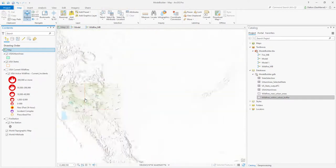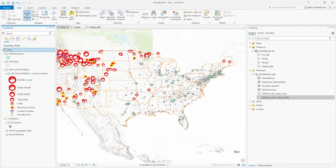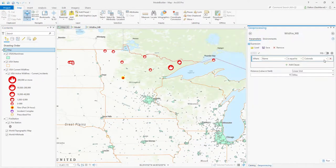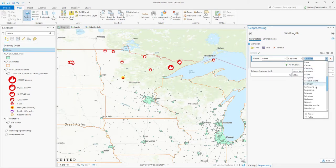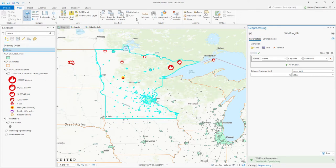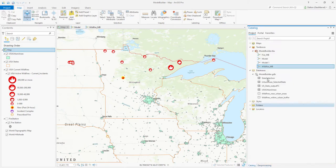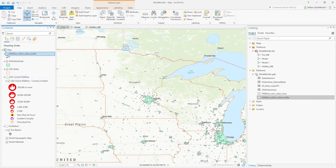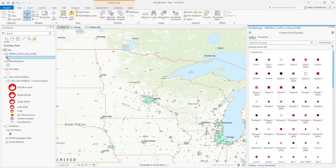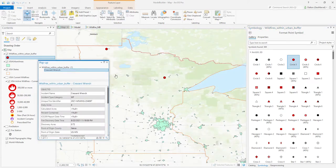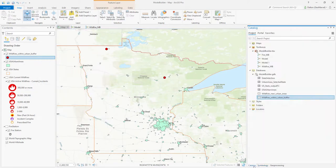Let's remove our layer, turn the wildfire layer back on, and pick another state. We'll run it for Minnesota. Choosing our state and running the tool, once it's completed we'll clear our selection, refresh our geodatabase, and bring in that wildfire output layer. With updated symbology, you can see the two points in Minnesota highlighting active wildfires within a 10-mile buffer radius of urban areas.